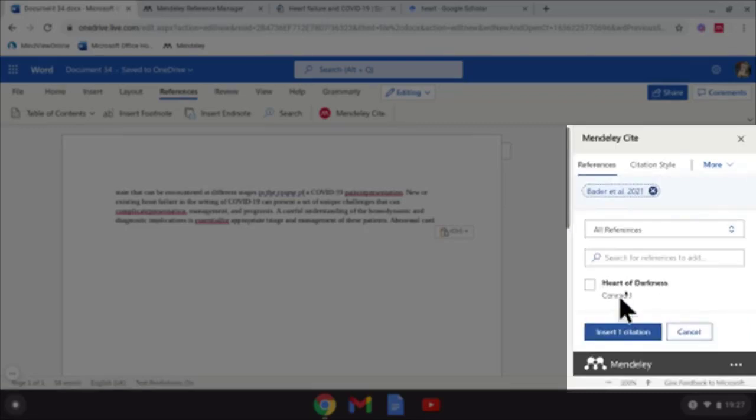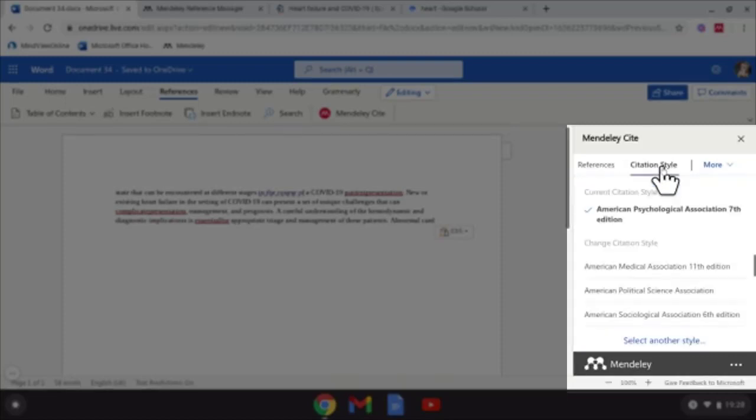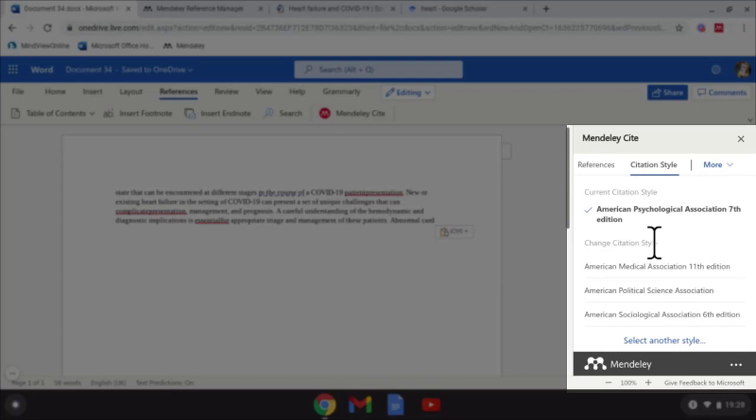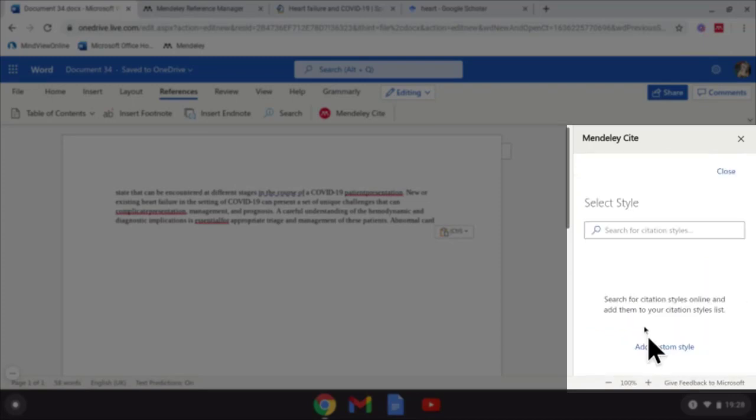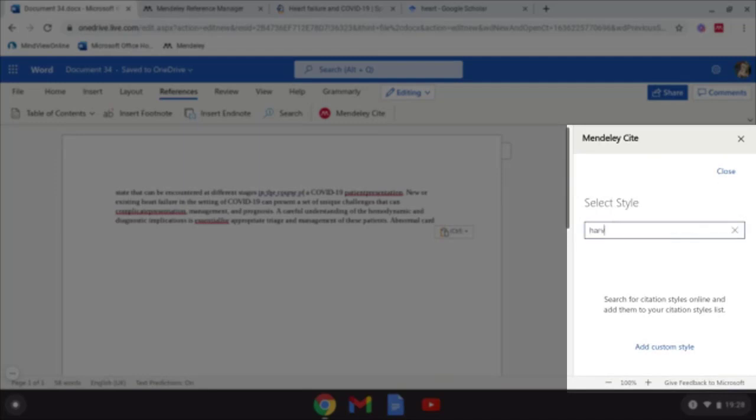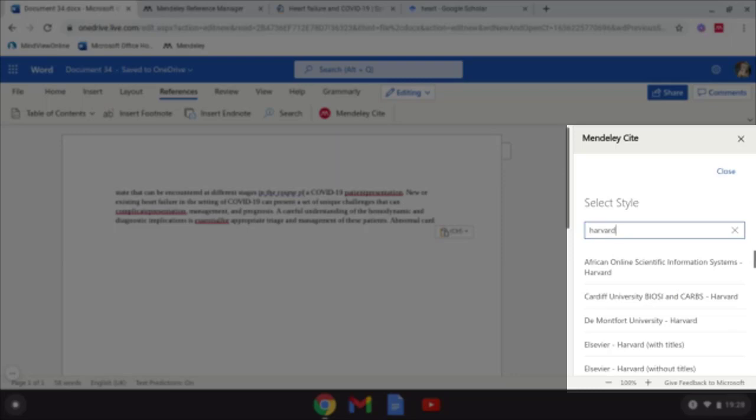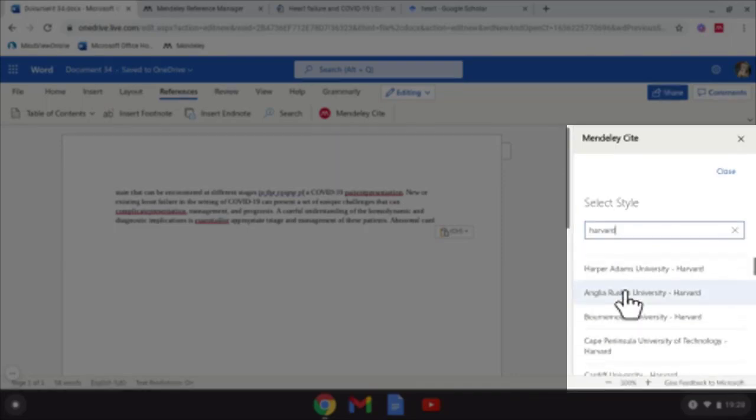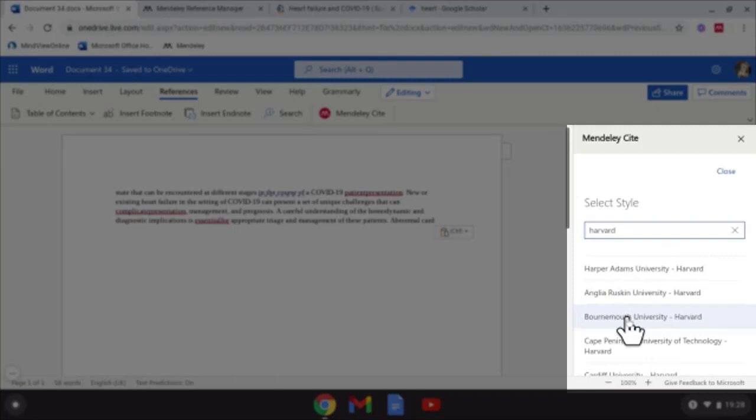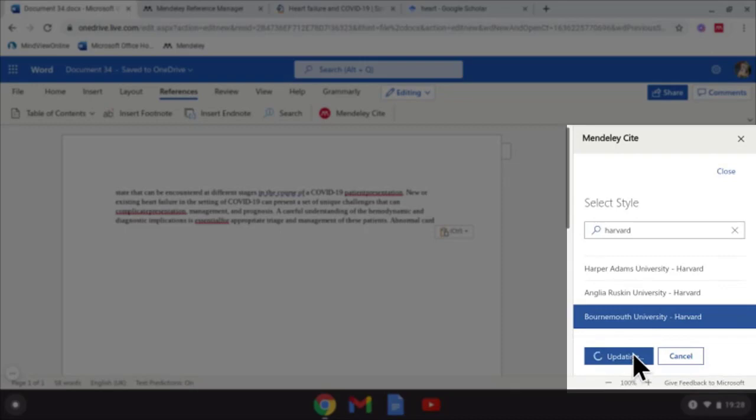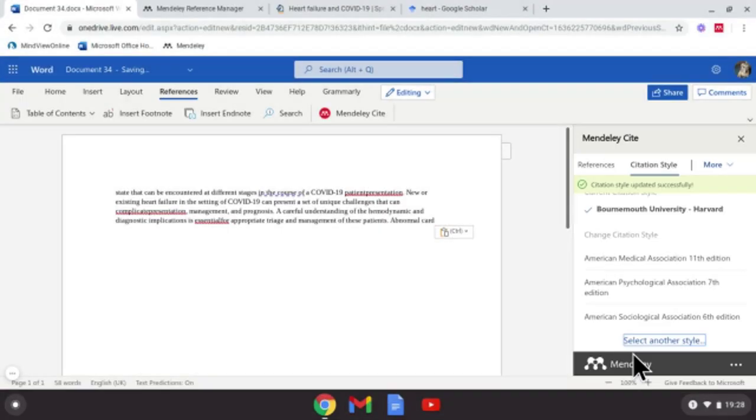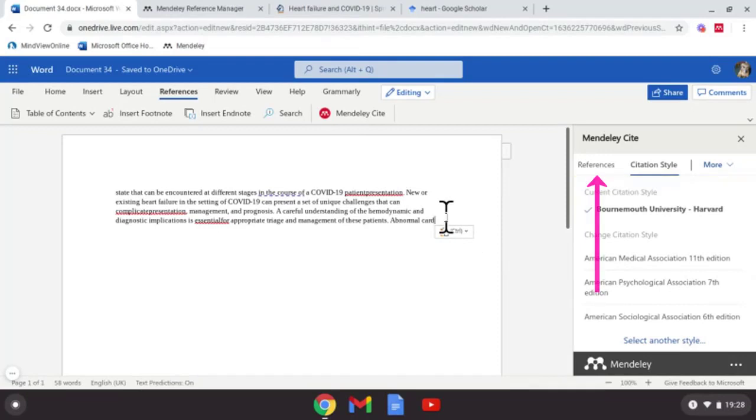Now, to insert citation, before you do, you need citation style at the top there. Scroll down and find your citation style. If you're not using APA, which is more for psychology as well, sociology, select another style and type it in there. I'm going to type in Harvard, scroll down. I'm just going to use any for this example and use Bournemouth University style and select Update Citation Style. There we go, we're now ready to cite our work.